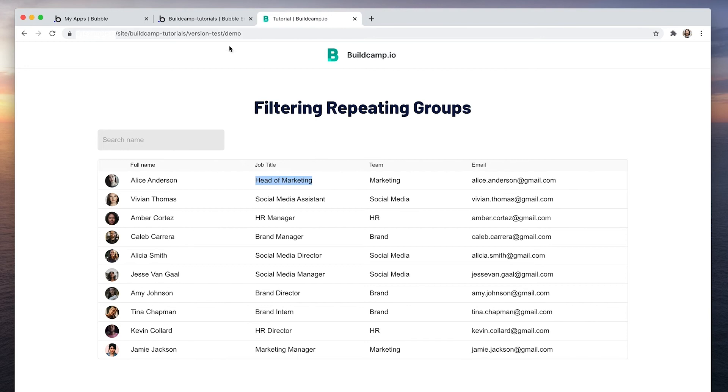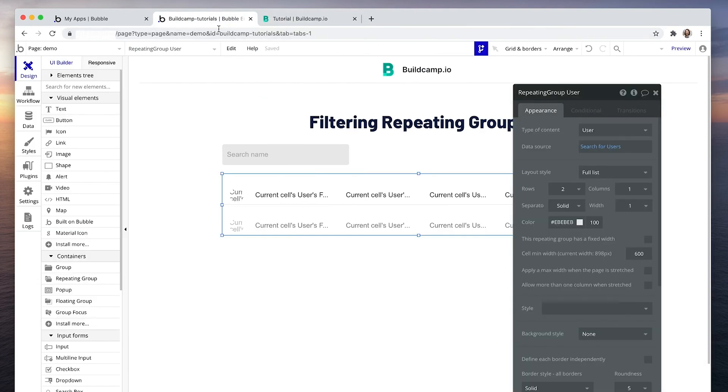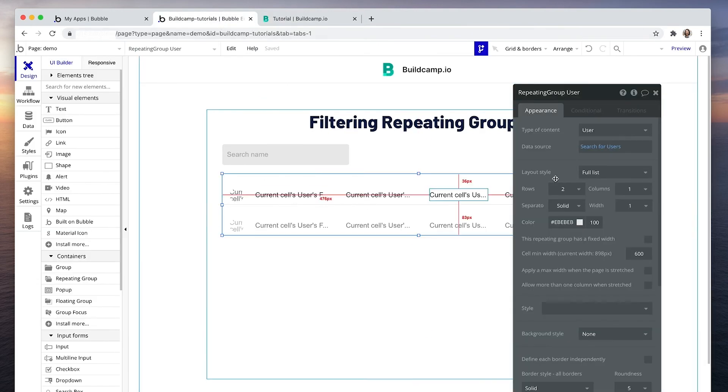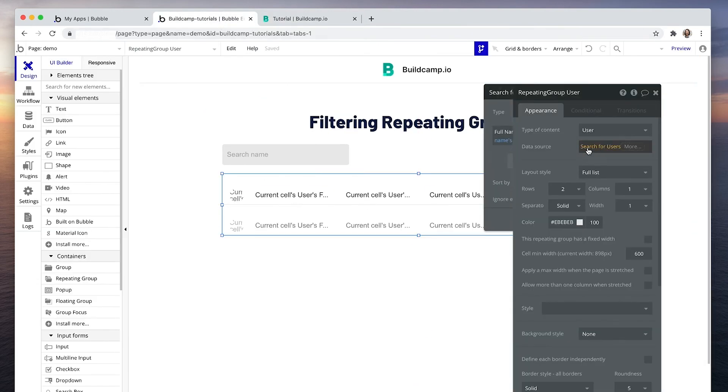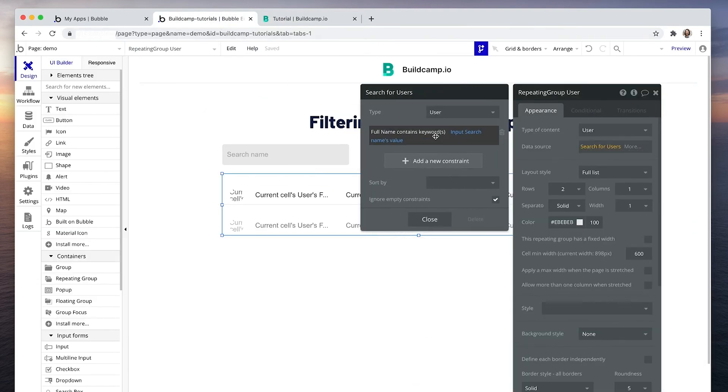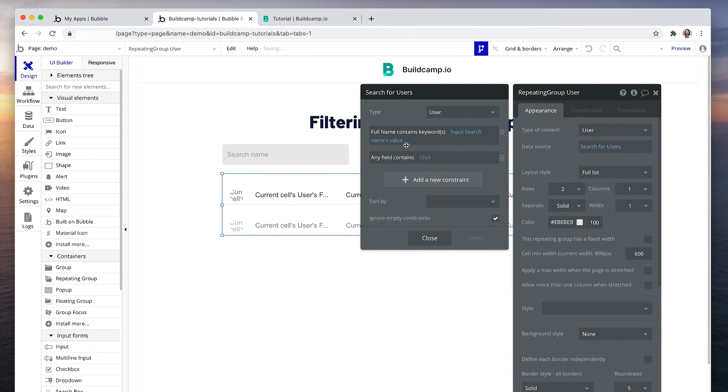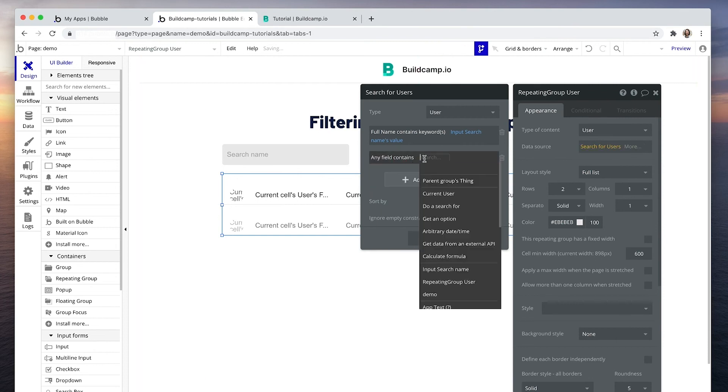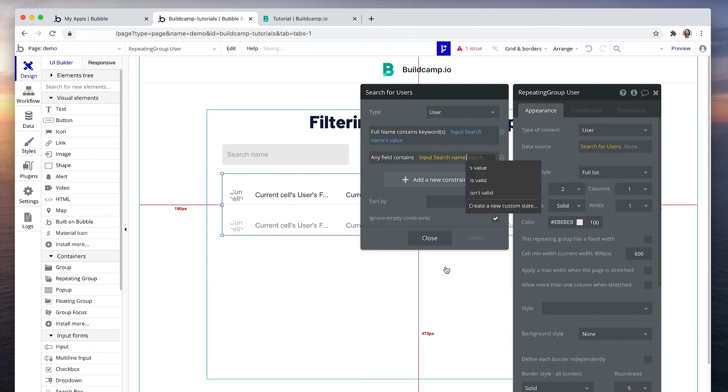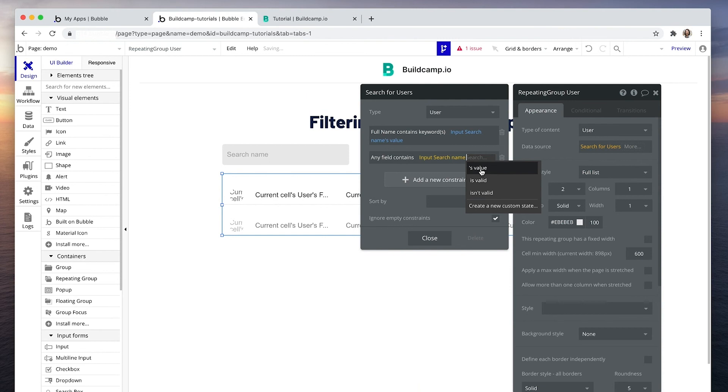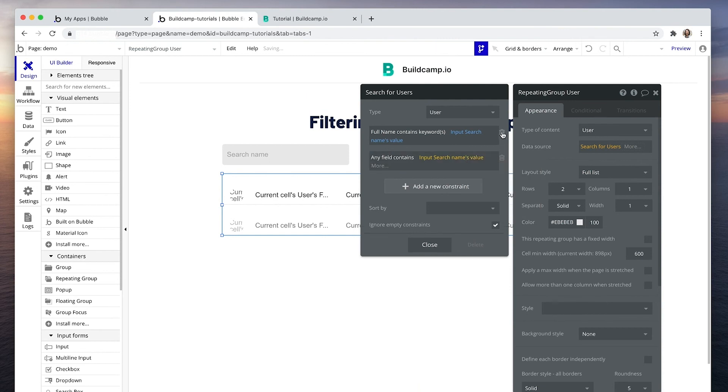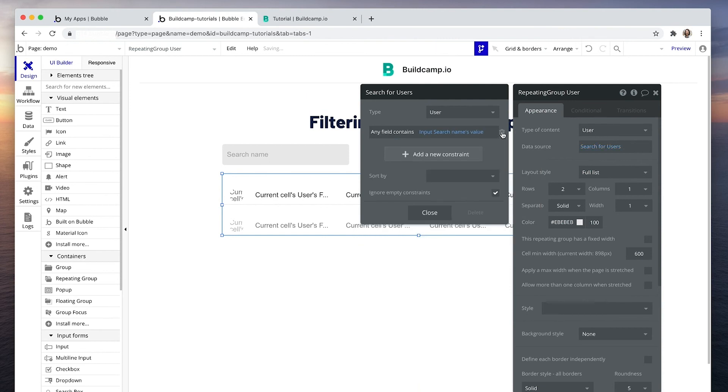So under search for users, all we're going to do is add a new constraint. And now this will say any field. Okay. Any field in that row of data. Let's search that. And I'm just going to remove this one. So when any field contains the input search name's value, then display those results.